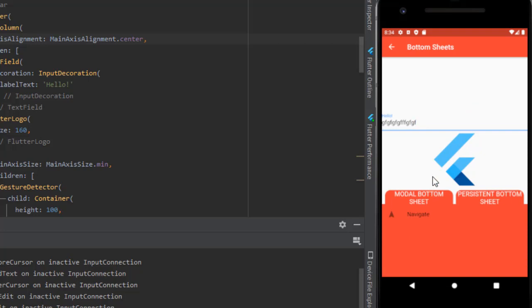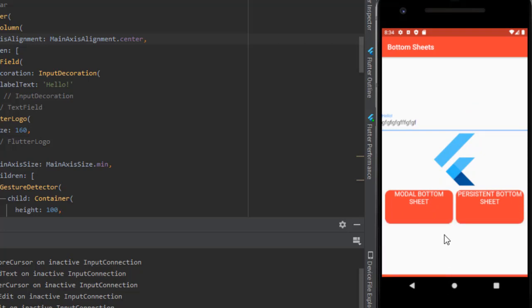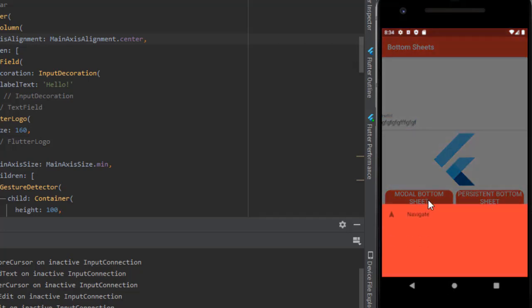But if I am using the modal bottom sheet, I cannot access the text field. I have to first close the sheet and then I can access.